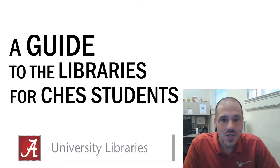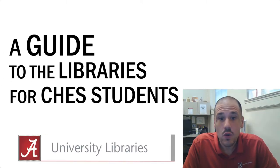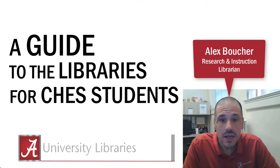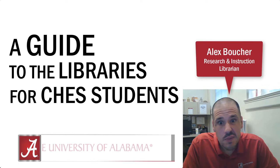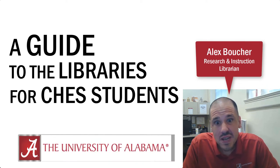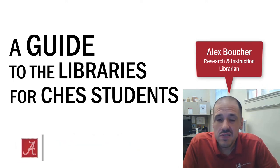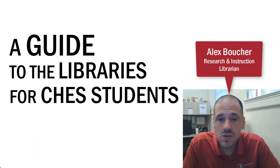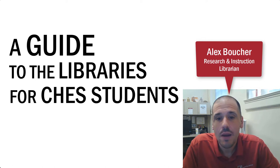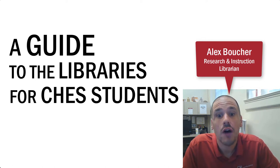Hi, my name is Alex Boucher. I work at Gorgas Library, and today I'm here to introduce myself and to talk about some of the services and resources that the University of Alabama libraries have to offer.